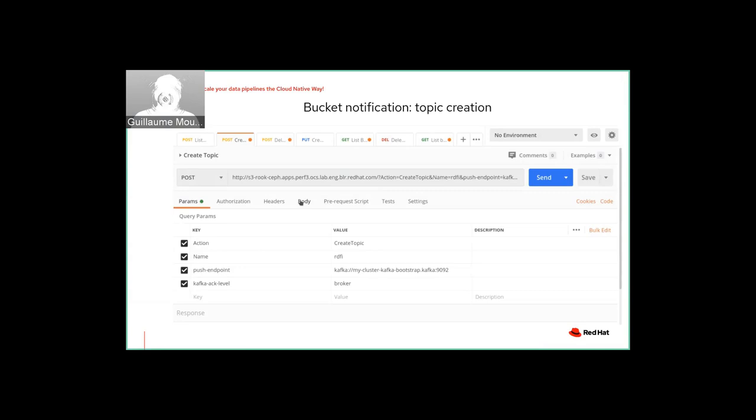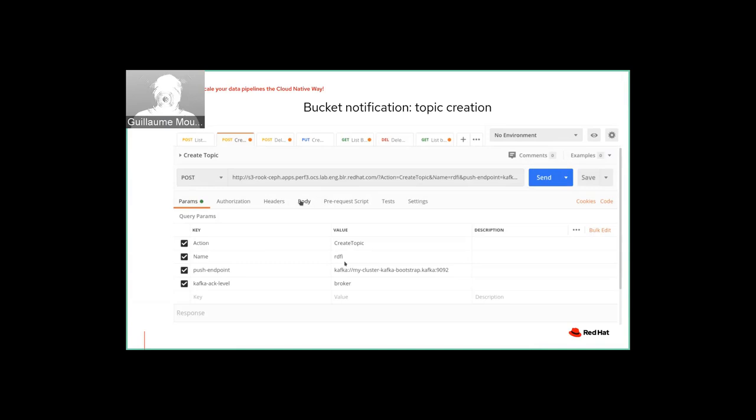And then we will program the bucket notifications themselves. How it's done in ODF and in Red Hat OCS, in Red Hat ODF storage. What you can do, what you do is to create a topic that will point to your Kafka endpoint. Okay, so here I will create a topic with the name ODFI and I will point it to my Kafka cluster. Okay.